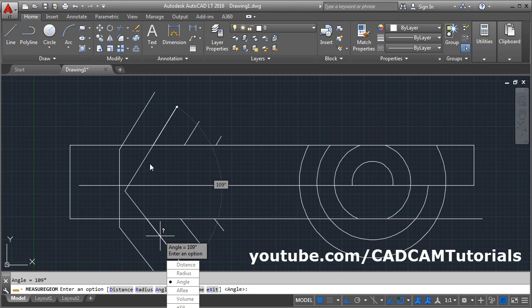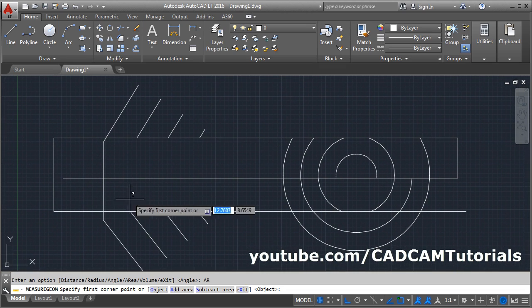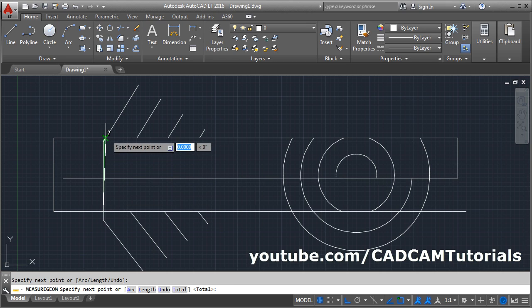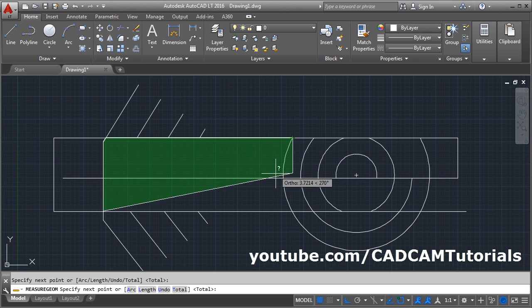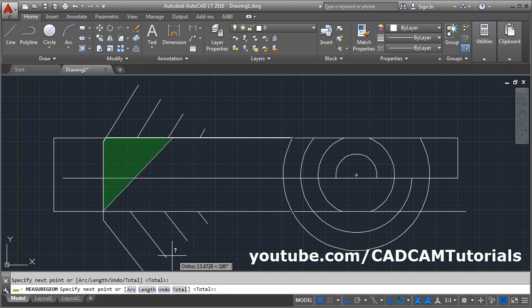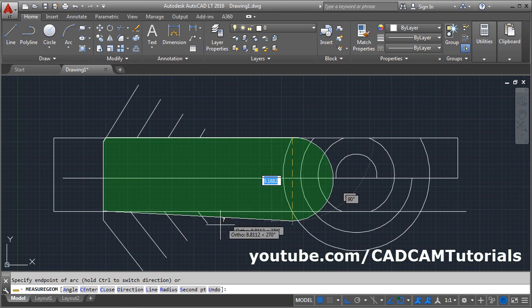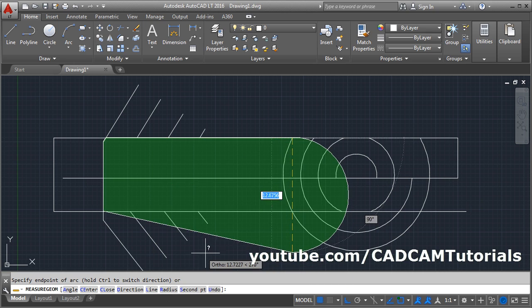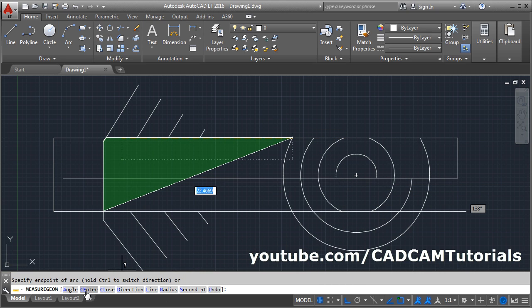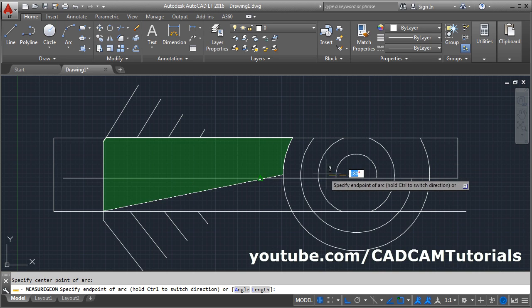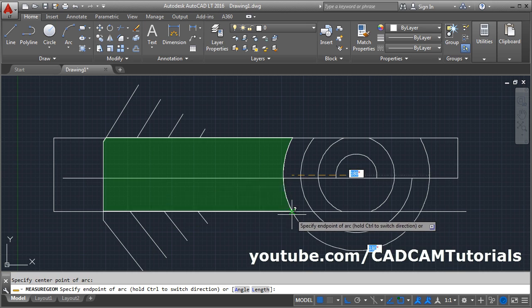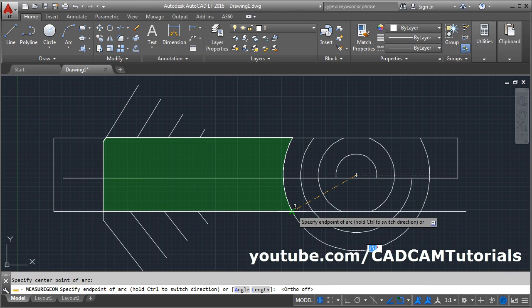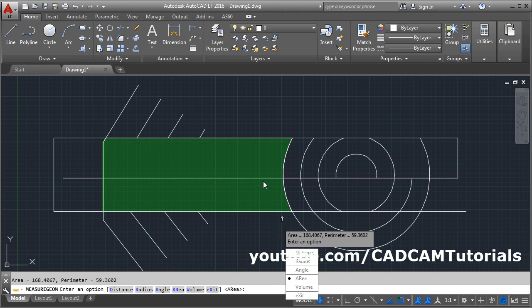If you want to check the area of a shape, click on Area, then define the points. Suppose I want to include an arc — click on the arc, then choose the suitable option. Since we know the center point of this arc, choose the Center option, give the center point, give the end point of the arc, make Ortho off, give the end point, and press Enter. It will show the area and perimeter of that shape.